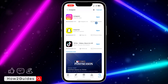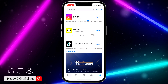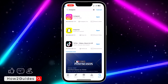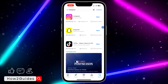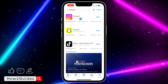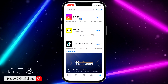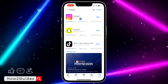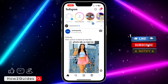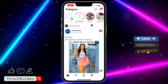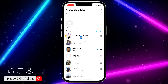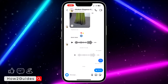To get this feature, open your App Store or Play Store and search for Instagram. Update your Instagram to the latest version available, then open it. Make sure it is updated before proceeding.